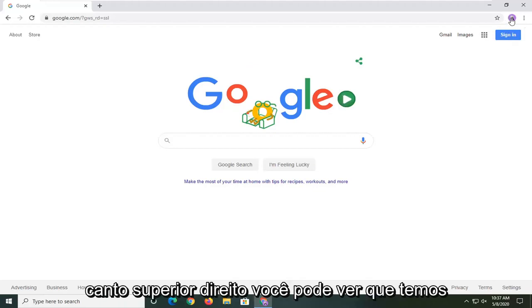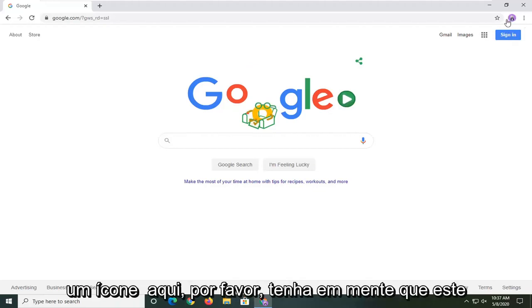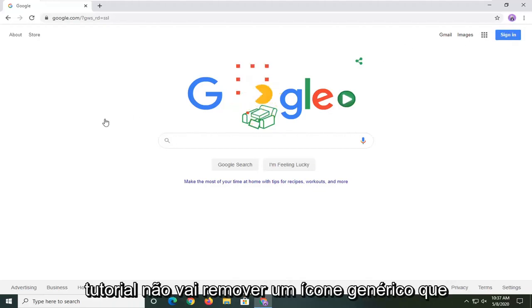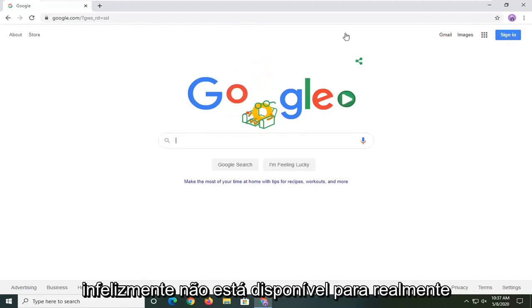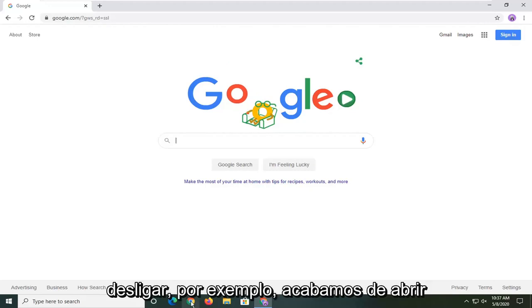Up in the top right corner you can see we have an icon here. Please keep in mind this tutorial is not going to remove a generic icon from appearing up here. That's unfortunately unavailable to actually turn off.